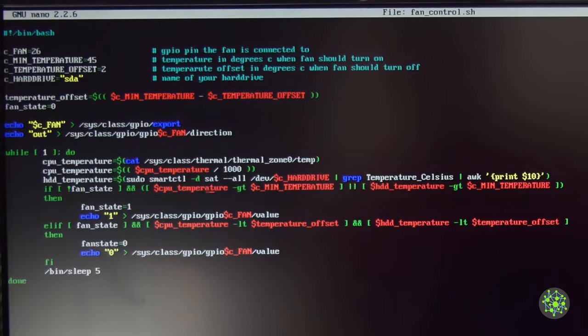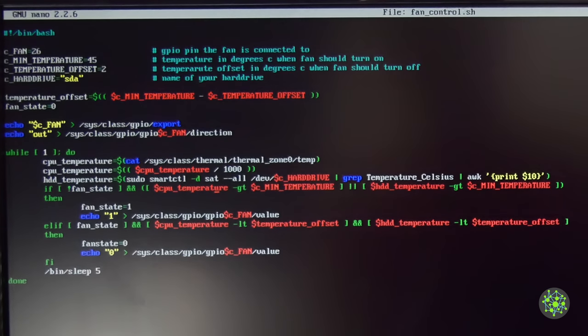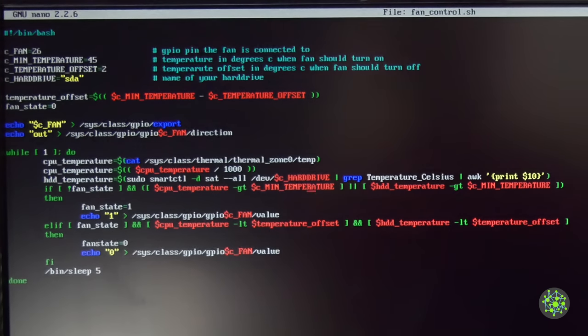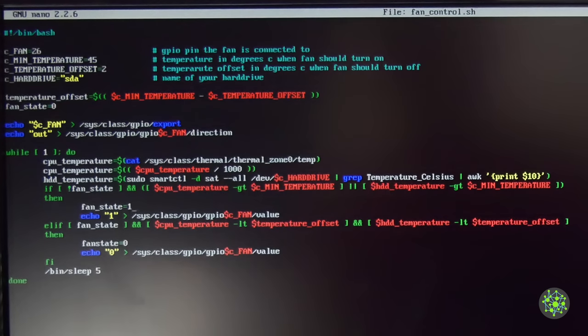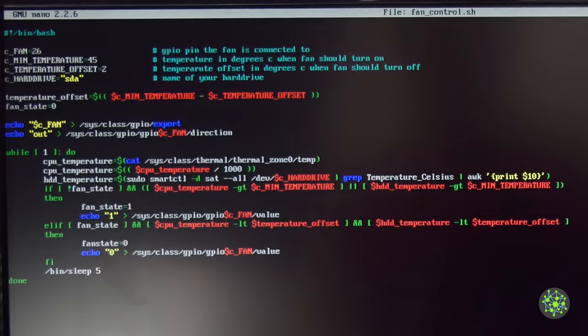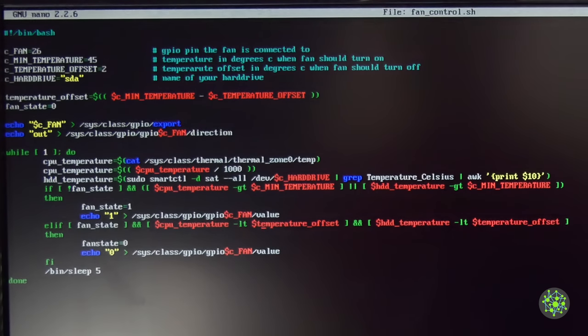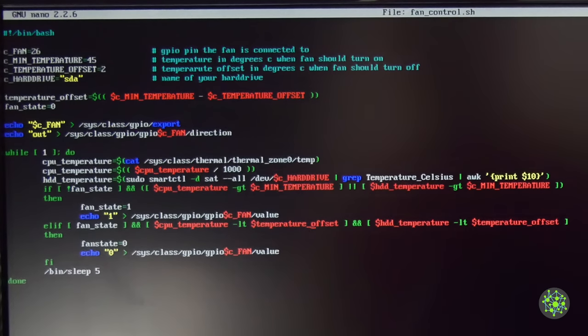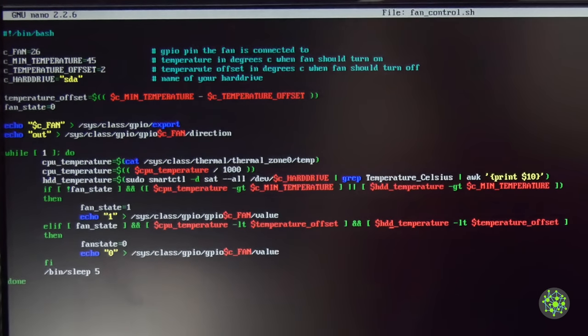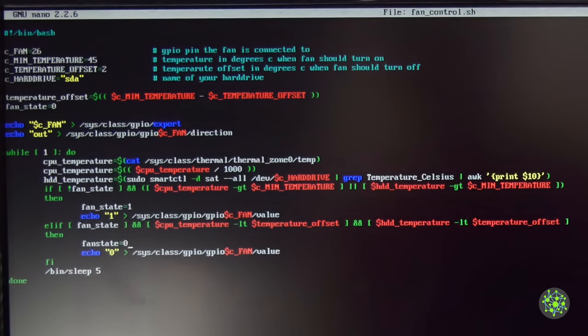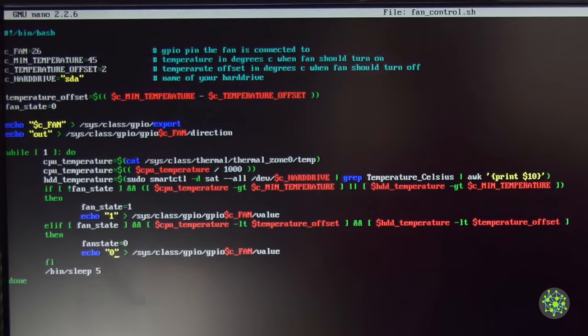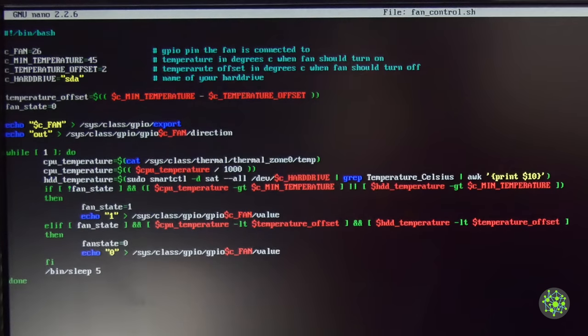The next thing is we check if the fan is turned on or not. If it's turned off and either the CPU temperature or the hard drive temperature is greater than our minimal temperature to turn on, then it will go into the statement and set the fan state to one and also set the GPIO pin to one so the fan turns on. If this first condition was not met, then it will check if the fan state is indeed turned on and if the temperature of the CPU and the temperature of the hard drive is less than the temperature offset. If that condition is met, the fan state gets set to zero and the value of the GPIO pin gets set to zero so the fan turns off. After that we sleep for five seconds and redo the whole thing again.